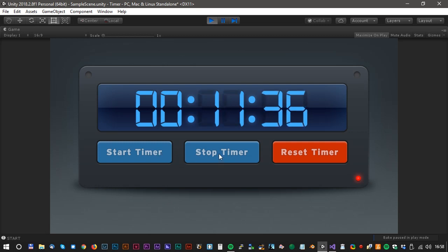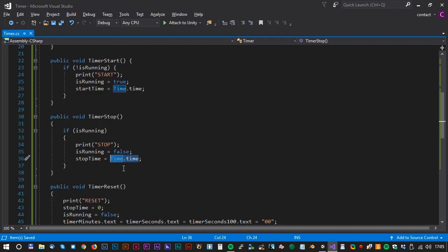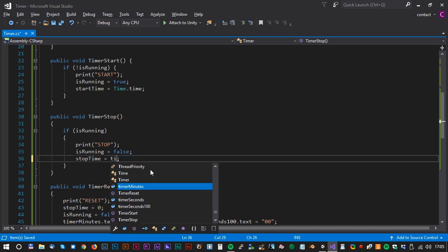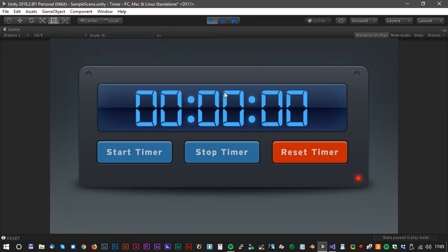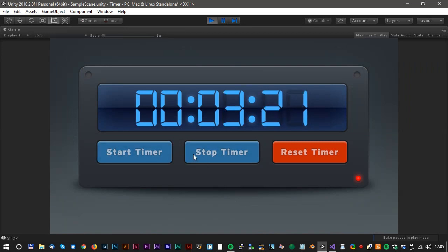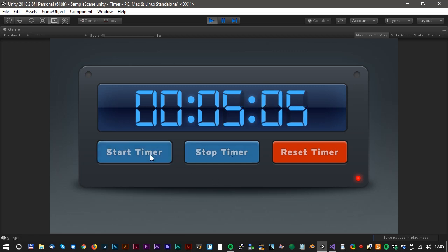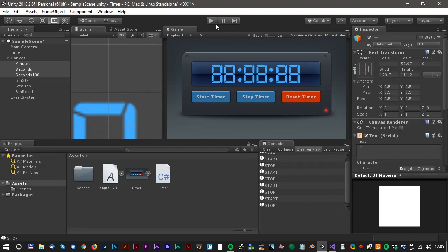There's a problem with the stop timer — it looks like stopTime has the wrong value. The fix is: stopTime equals timerTime. After that correction, it works beautifully as intended. That was all, guys — have a nice day and see you soon in another Unity tutorial. Have fun!